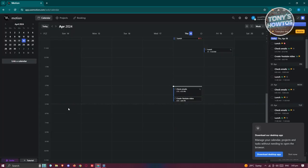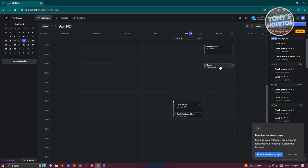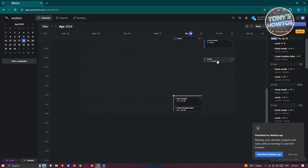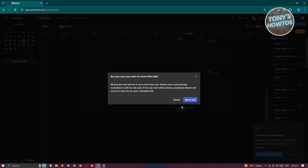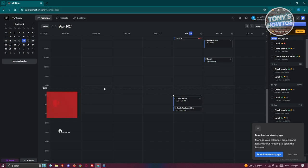Now you'll see your calendar as the first thing on the dashboard. Whenever tasks come up, you'll be able to see them here. Since we added tasks earlier, you can see 'Check Emails' and the 'Lunch' tasks we recently added. You can actually move them around — it will ask 'Are you sure you want to move this task?' but I'll click cancel for now.